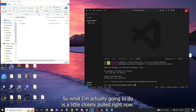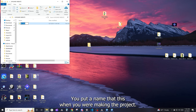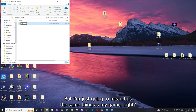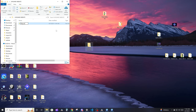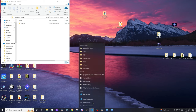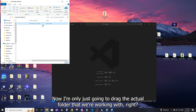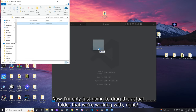I'm going to close VS Code for a moment — you didn't have to do it exactly like this, you could have named the project folder when you were creating it. I'm going to rename this folder the same thing as my game, then reopen VS Code and drag just the actual project folder we're working with into it.